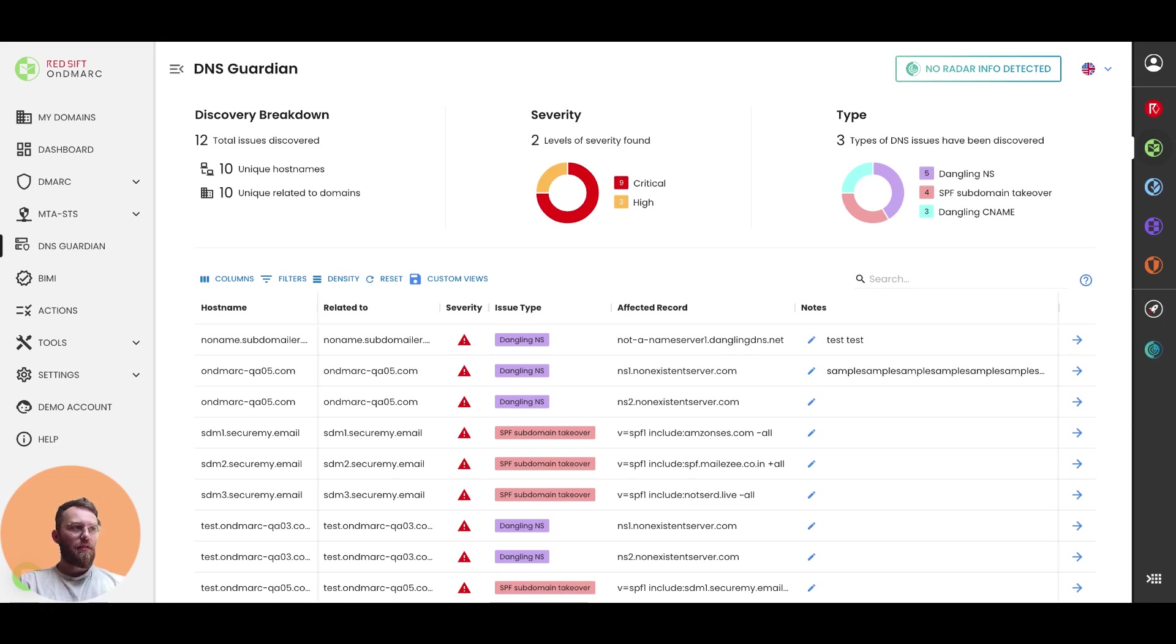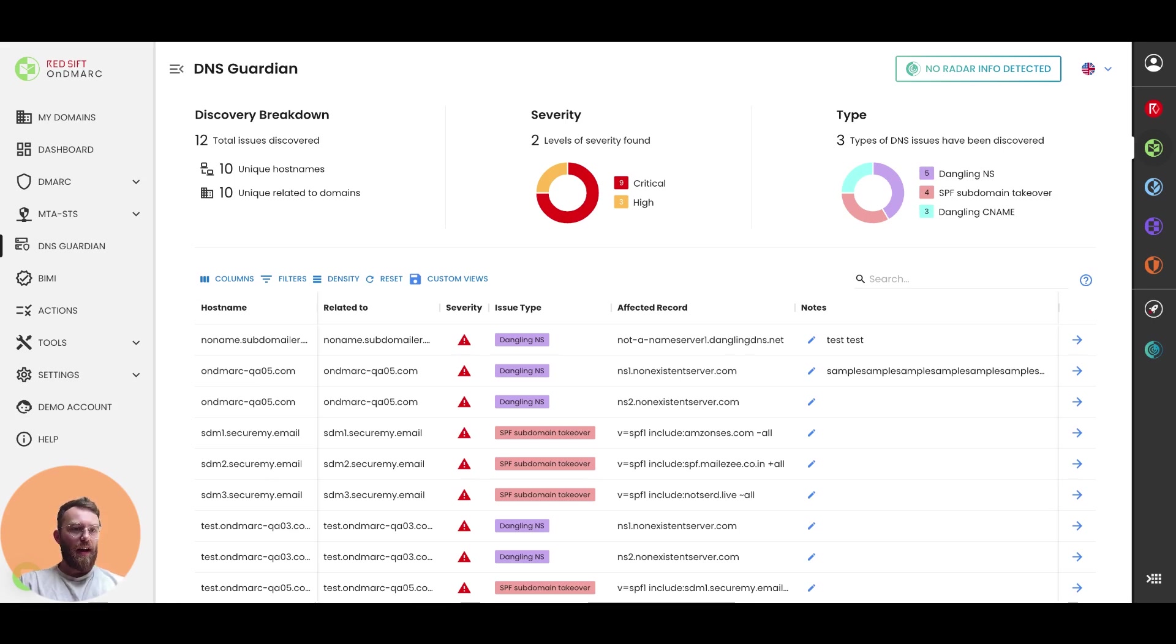So at the top of the screen here, you can see the total amount of issues that we've discovered, and then this is broken down by unique hostnames and unique related to domains.